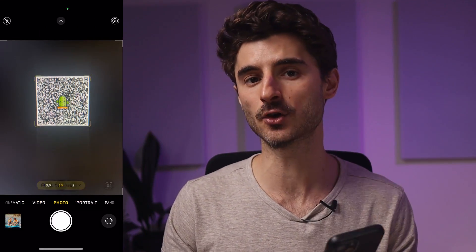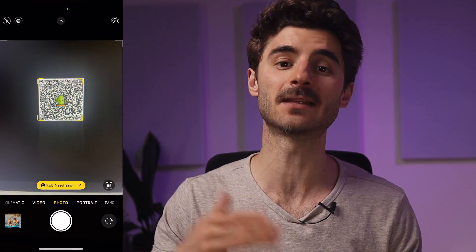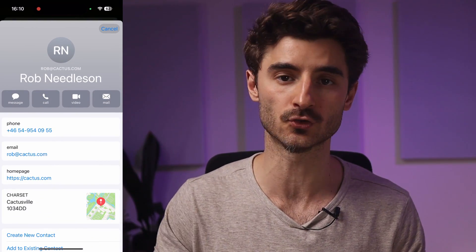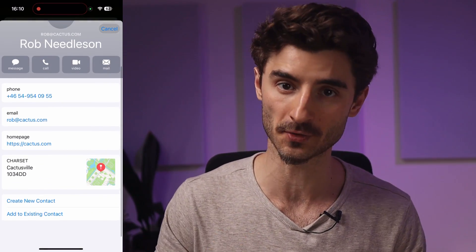In this video I'll show you how to create a vCard QR code for free. Basically, a vCard QR code works like this: you scan a QR code and then it prompts you to add the details to your phone's contacts.